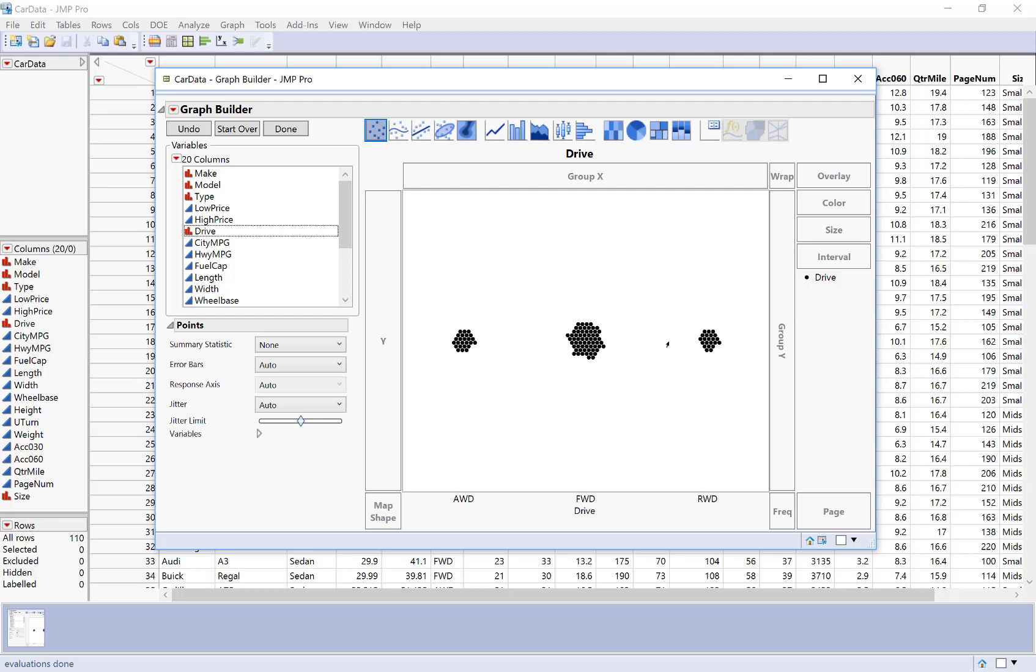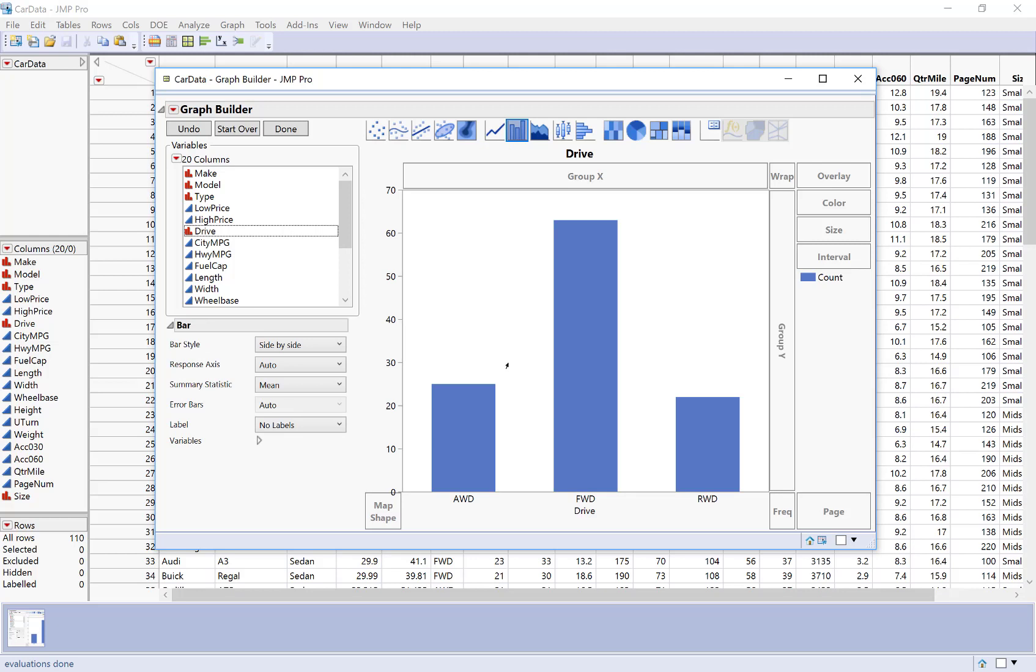And right now it's just showing dots. It's showing how many points I have in each category, but I'm going to click on this icon up here for bar. So it's going to make a bar chart instead. And there we go. Now I can easily see most of my cars have front wheel drive, and then it's about even between all wheel and rear wheel.